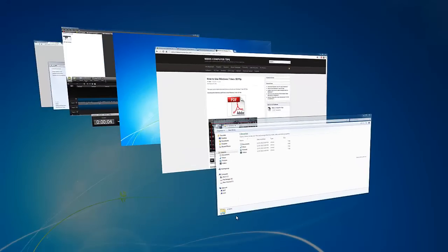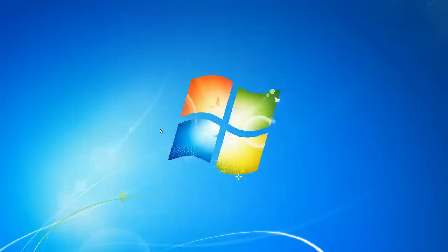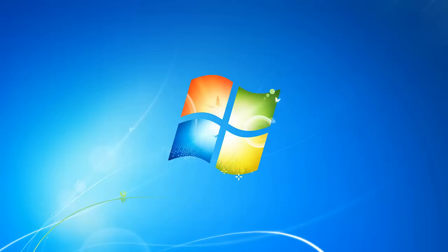And that just about wraps up this tutorial. For anything else or any other tips you might need for PC or Mac, just head straight for mikescomputertips.com. Thank you.